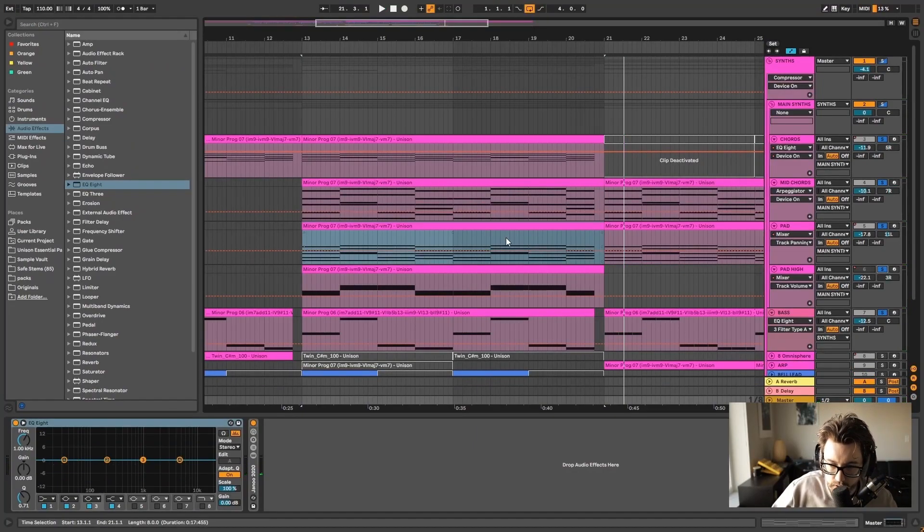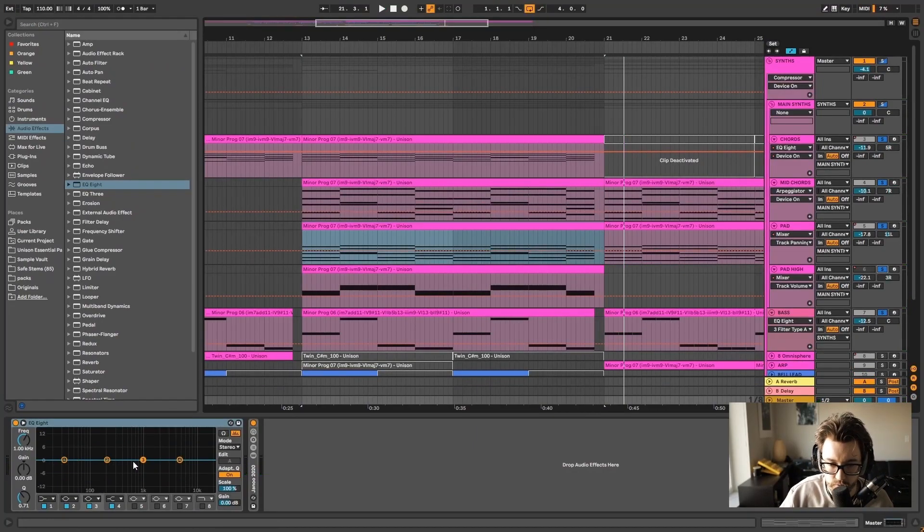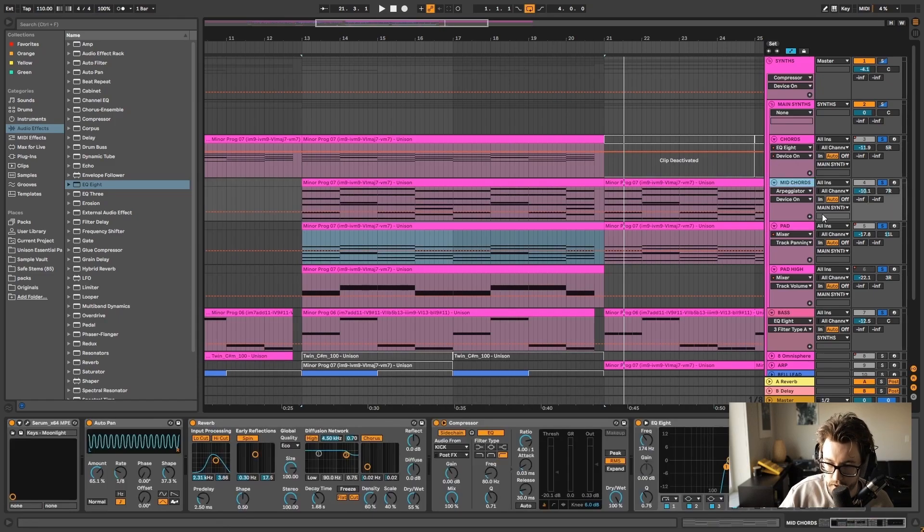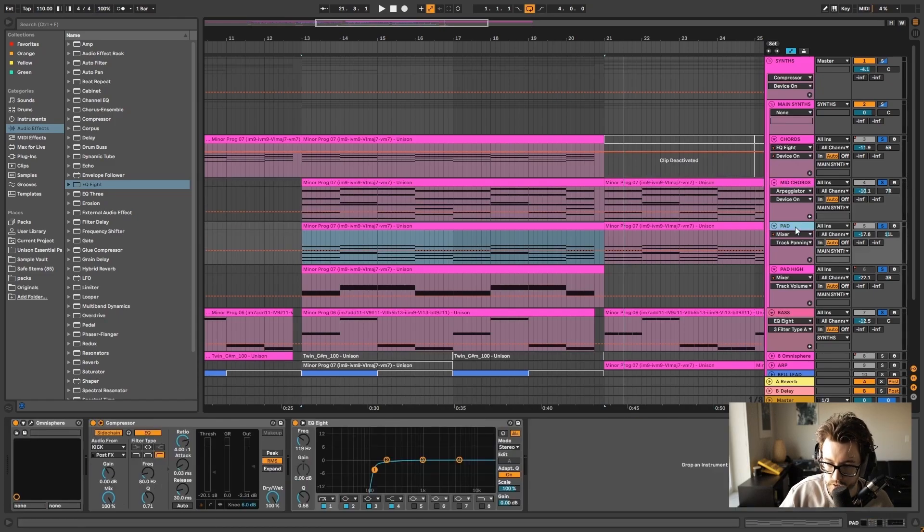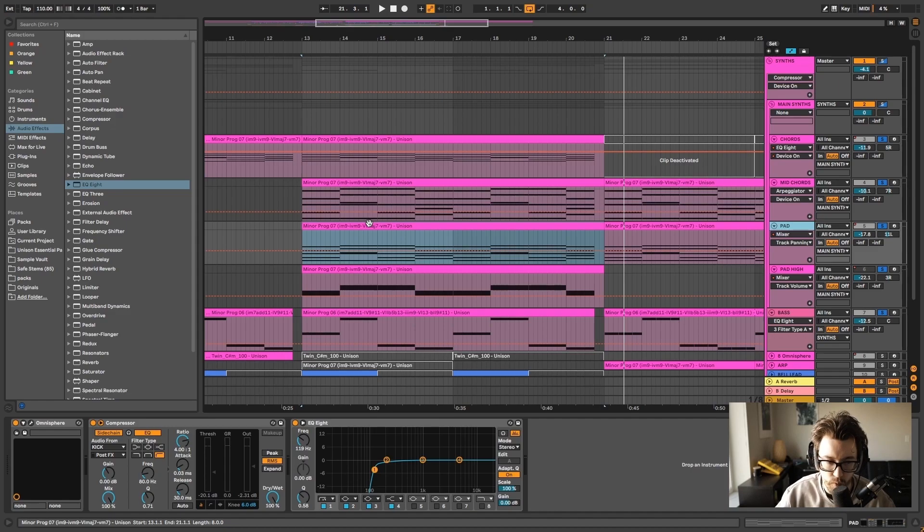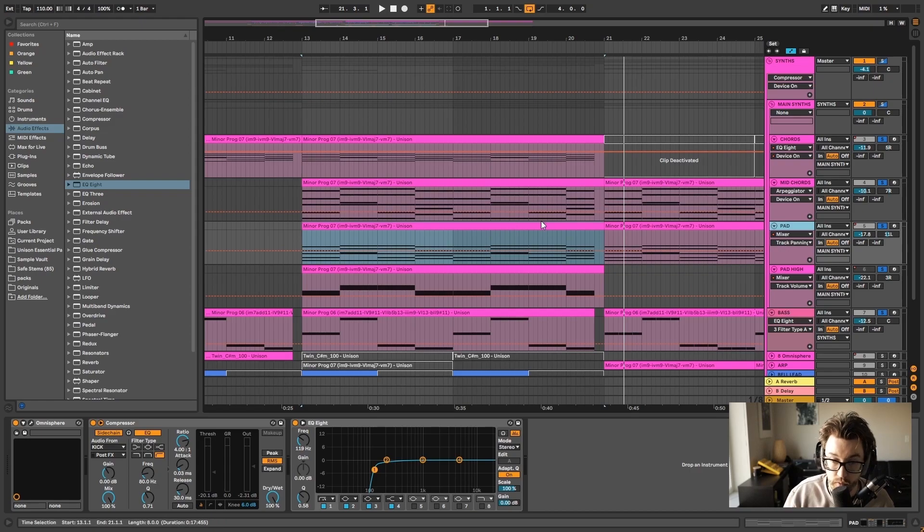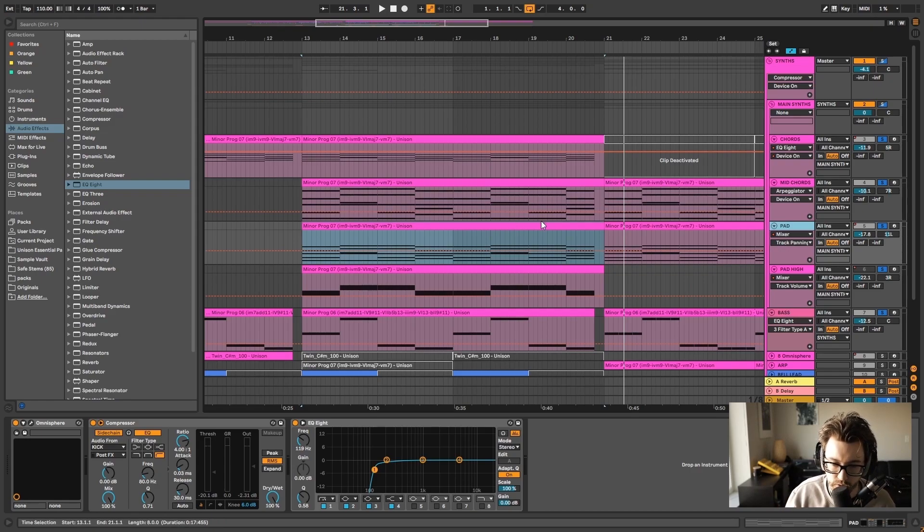So by kind of giving each layer its own space in the frequency range. But also sonically by panning elements. And also by finding sounds that work well with each other that aren't clashing sonically. But kind of accompany each other. You can get a more rich sound. And it feels like there's more depth to it.